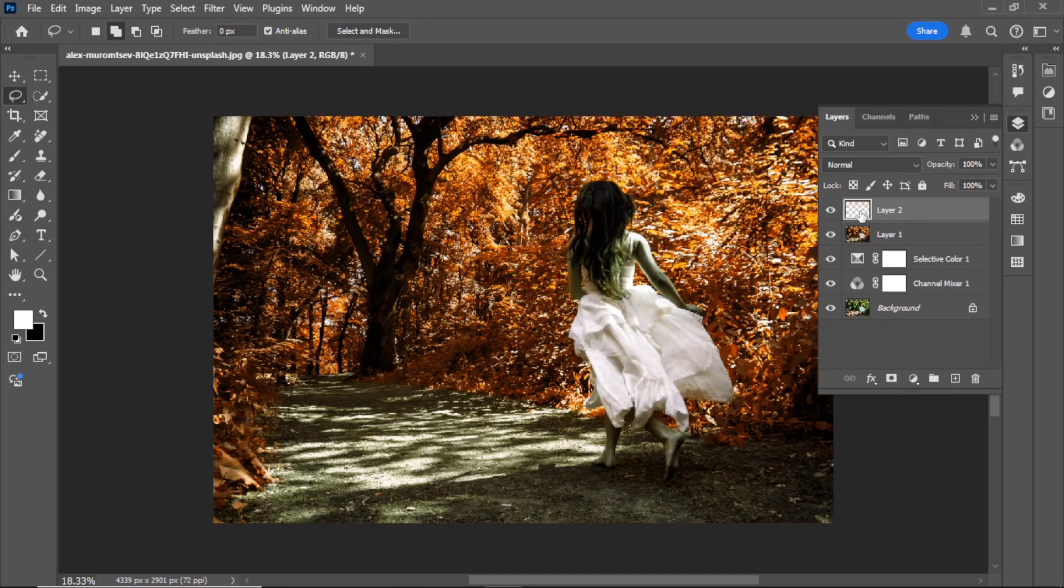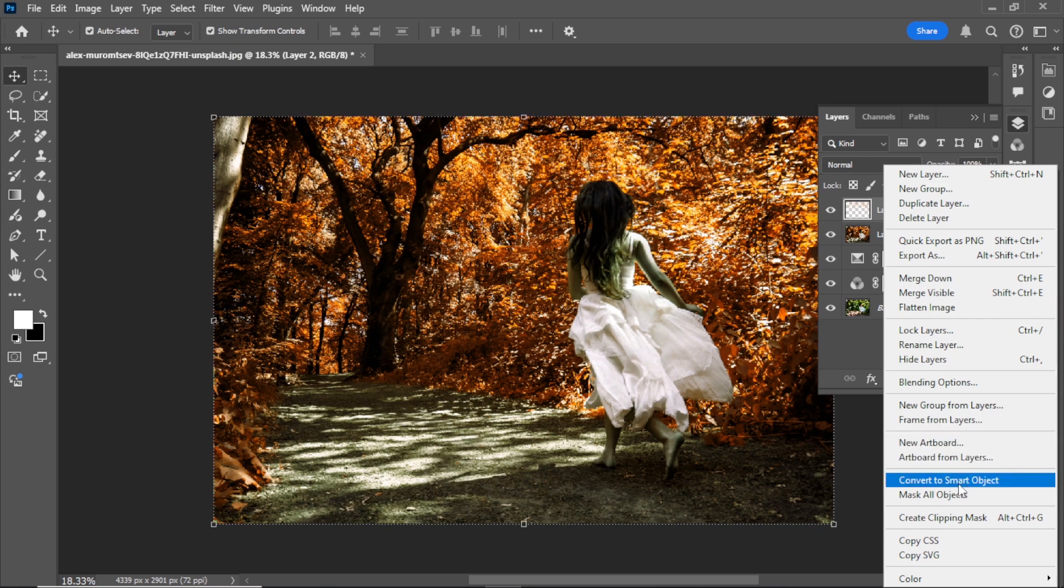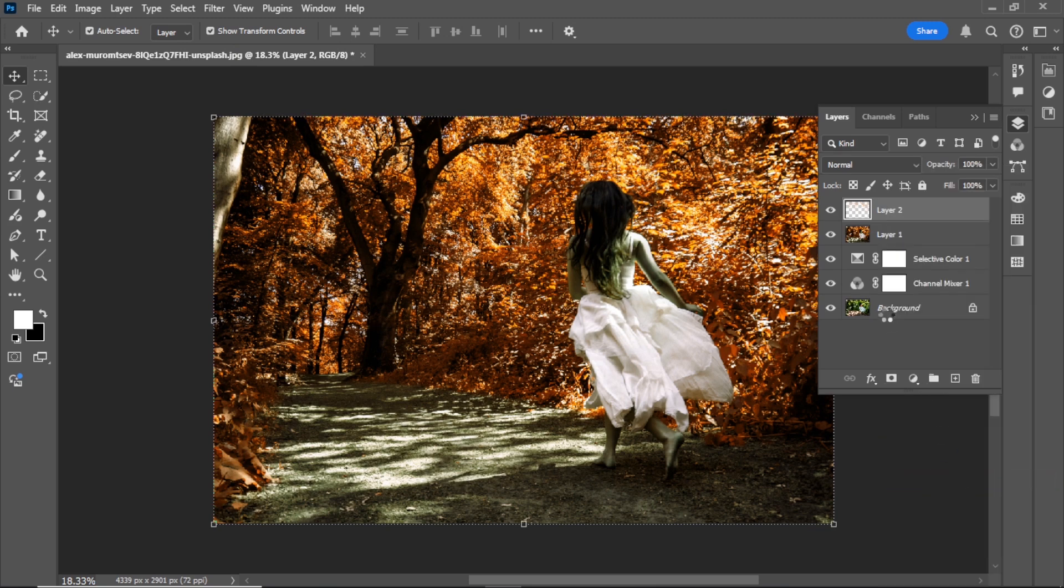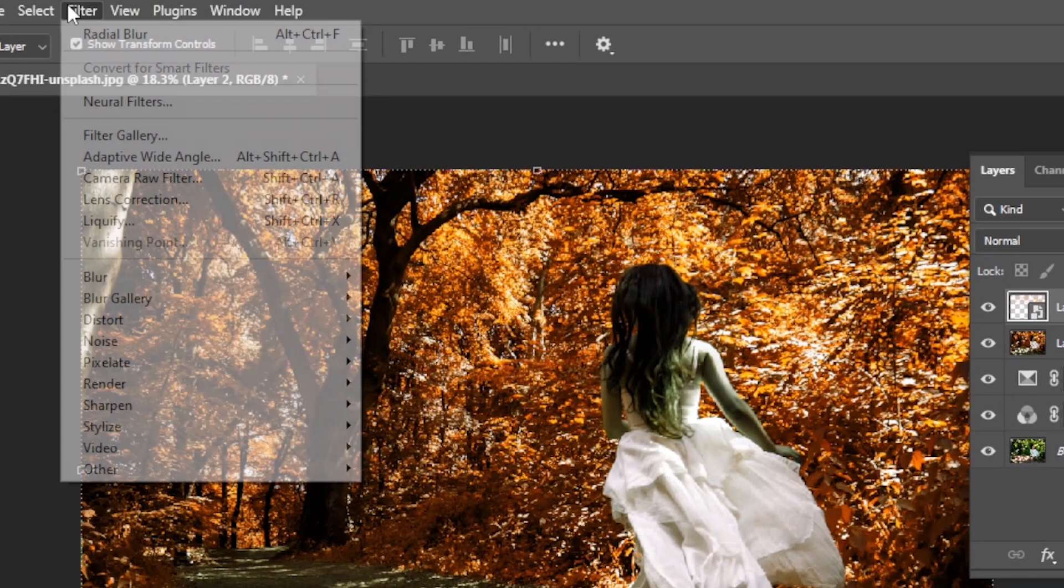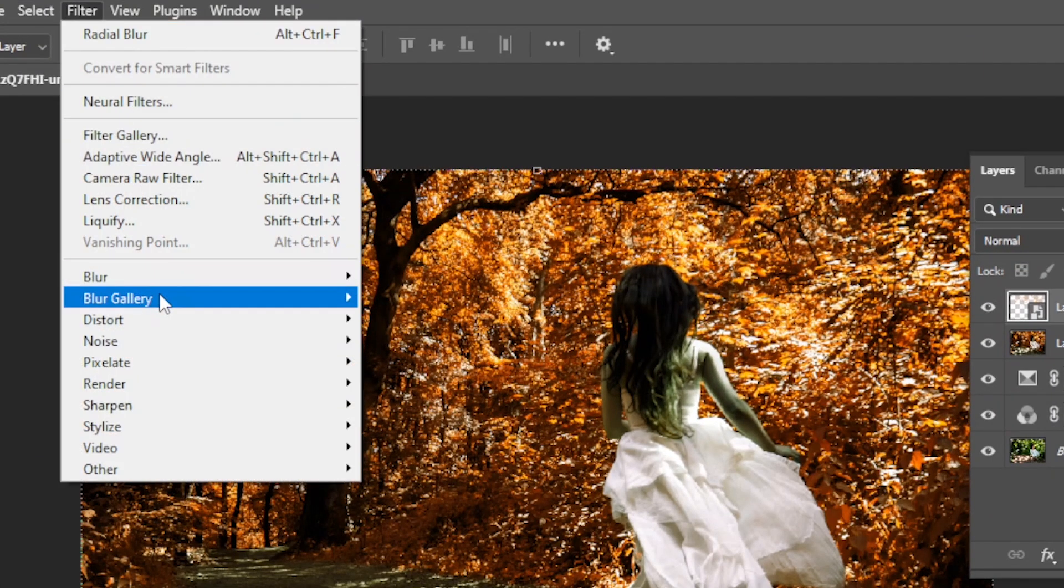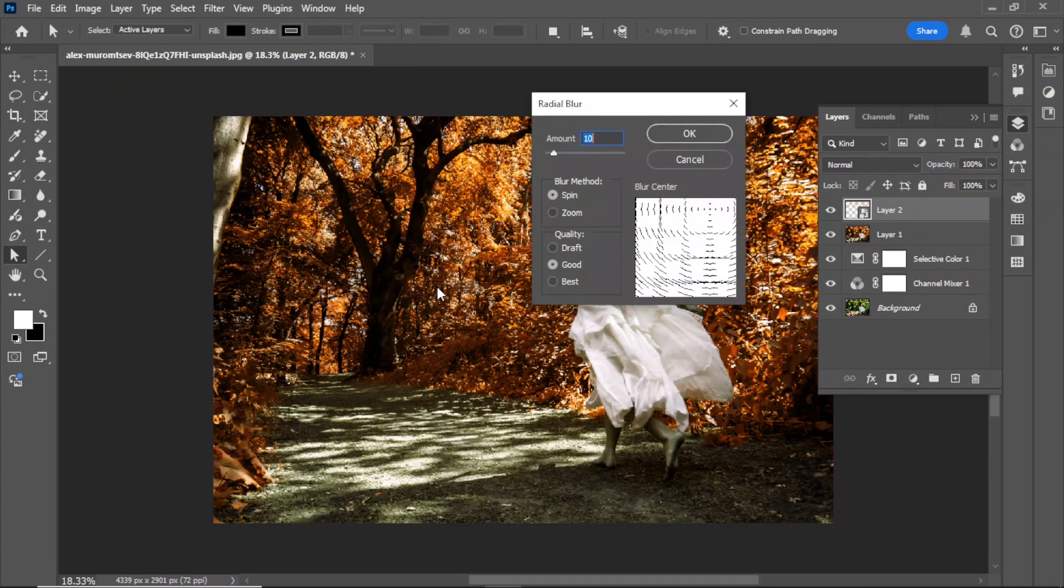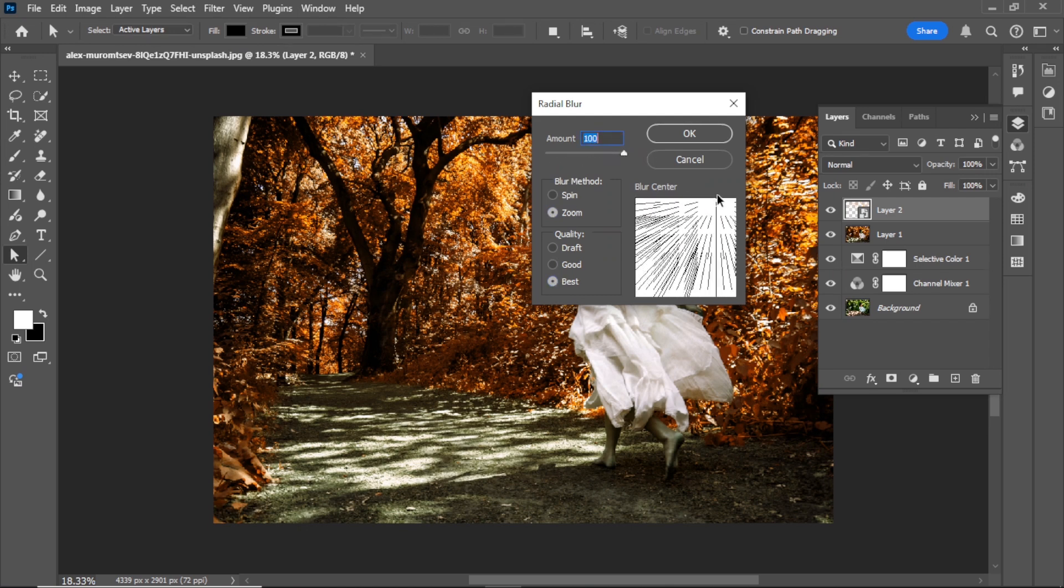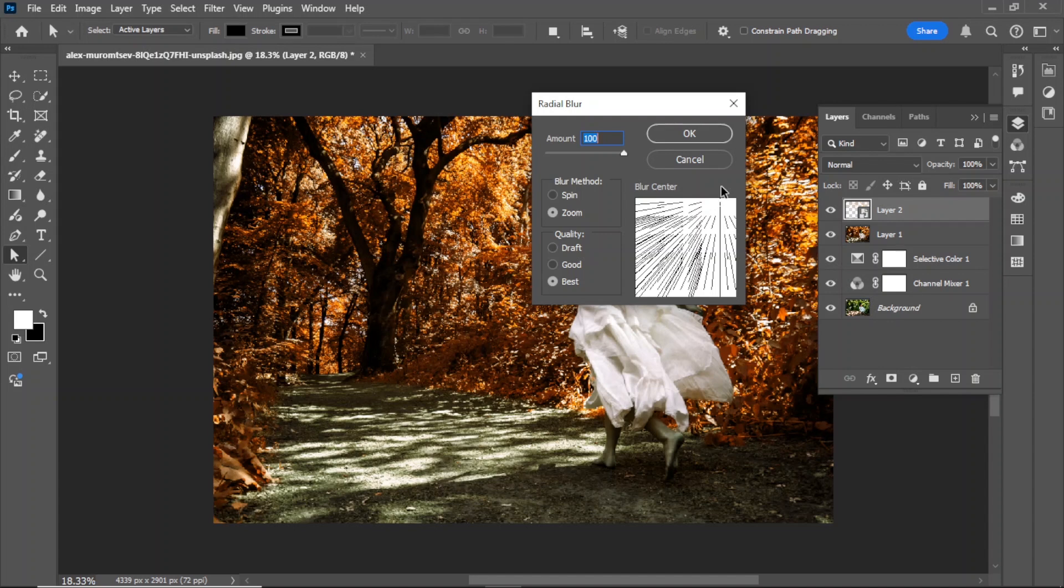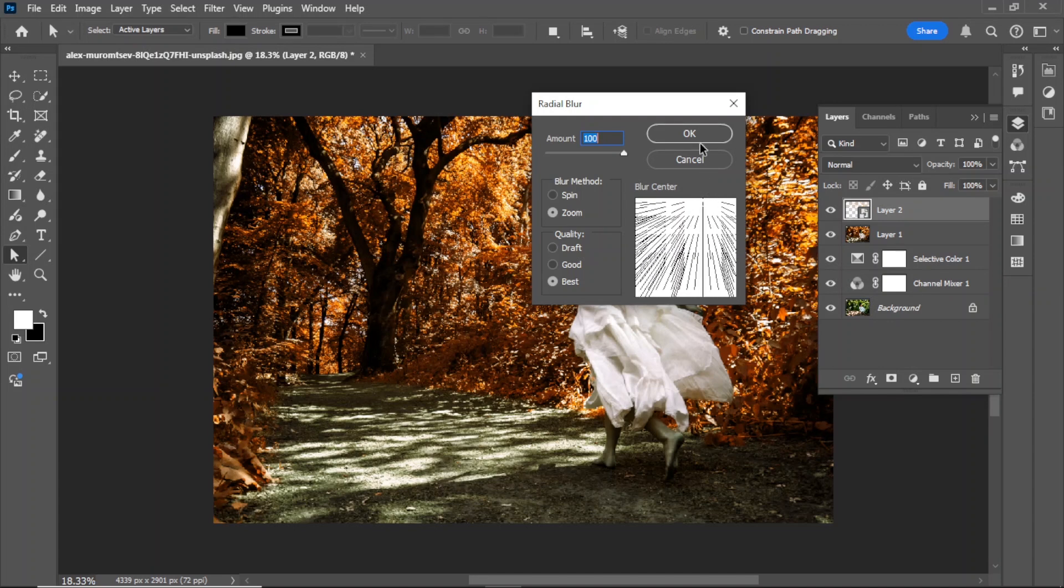Adding the blur effect. Convert this layer into a smart object. Go to filter blur, radial blur. Set blur method to zoom. Set quality to best. Adjust the blur center according to your image. Once you're satisfied, hit OK.